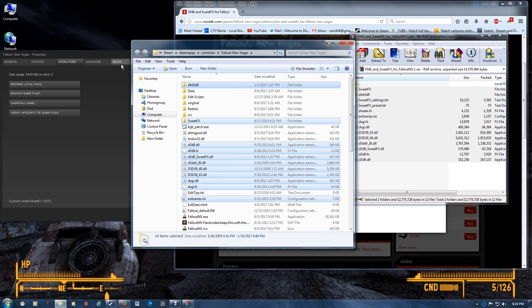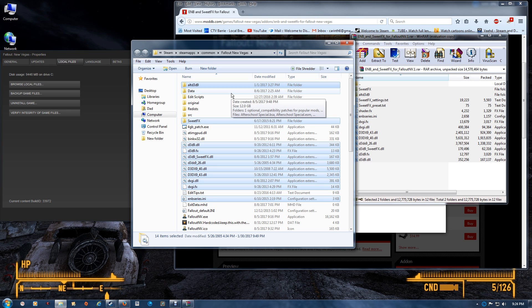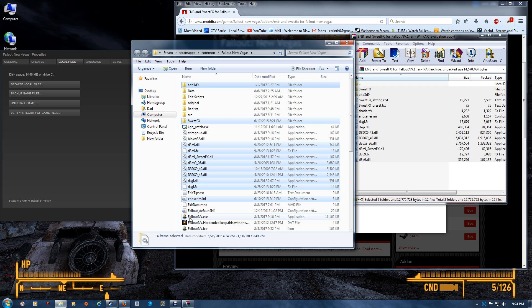Once you start, you should see the ENB running in the upper left. Instructions for using it are on the mod and can be found on my moddb profile. The extra DX files, the D3D9 files, are extra library files.